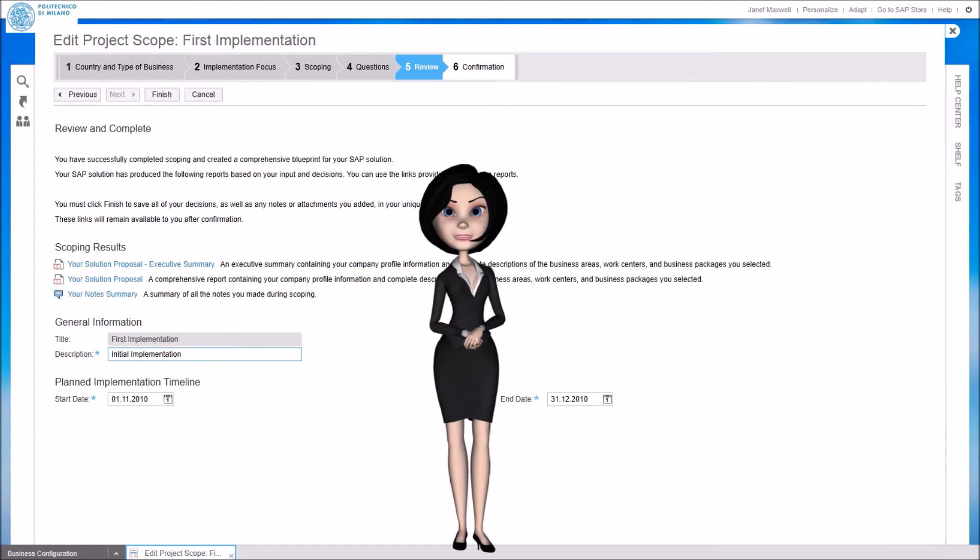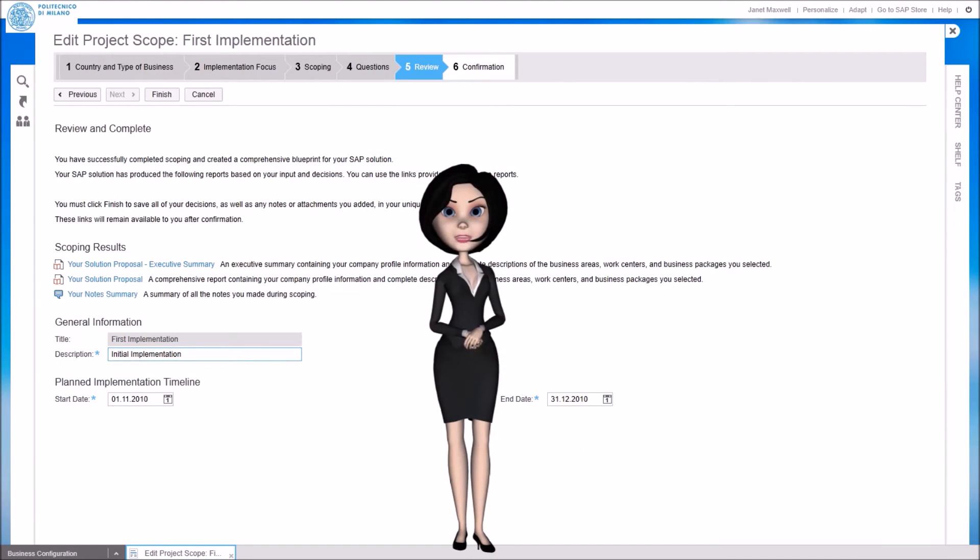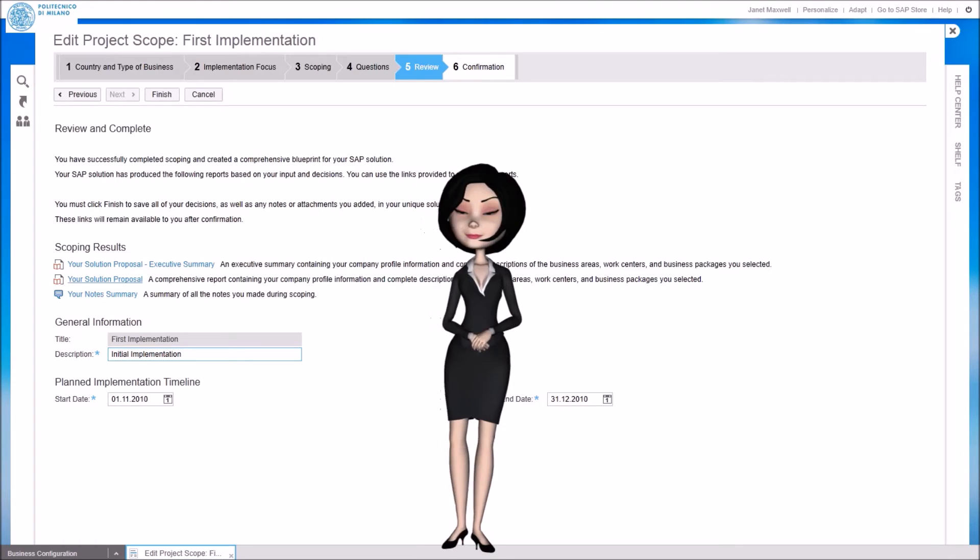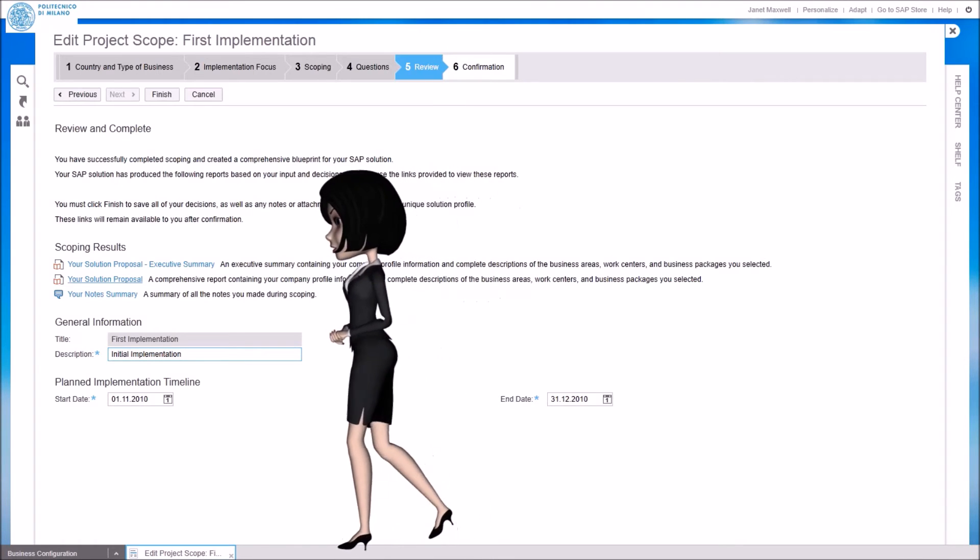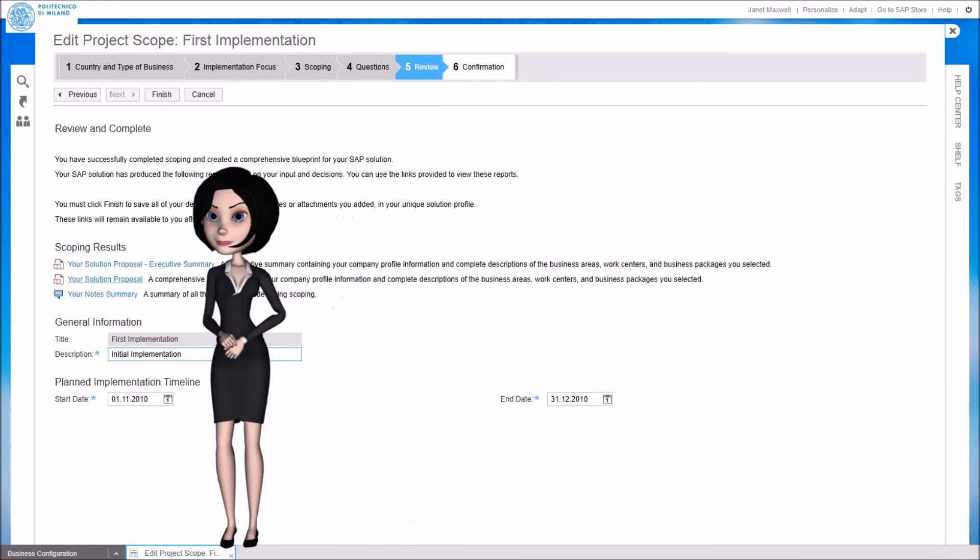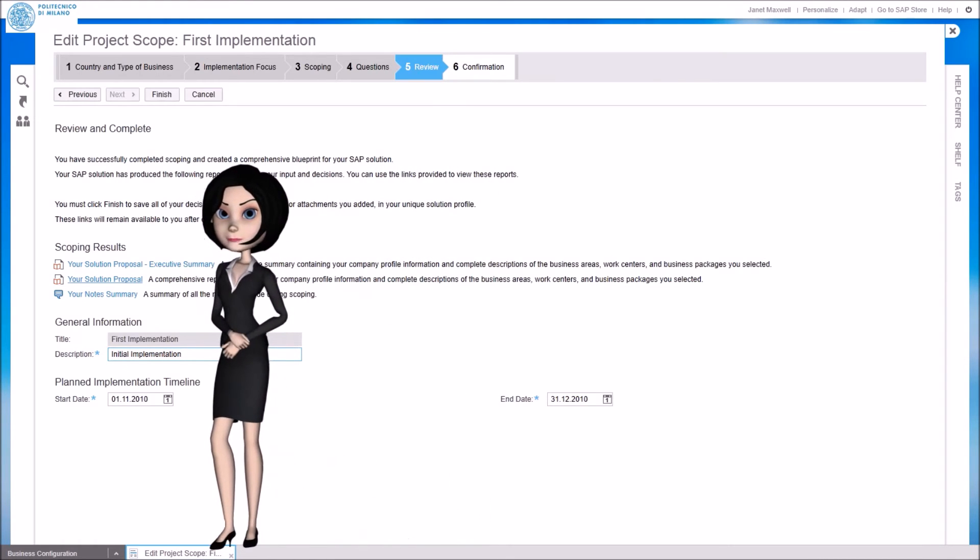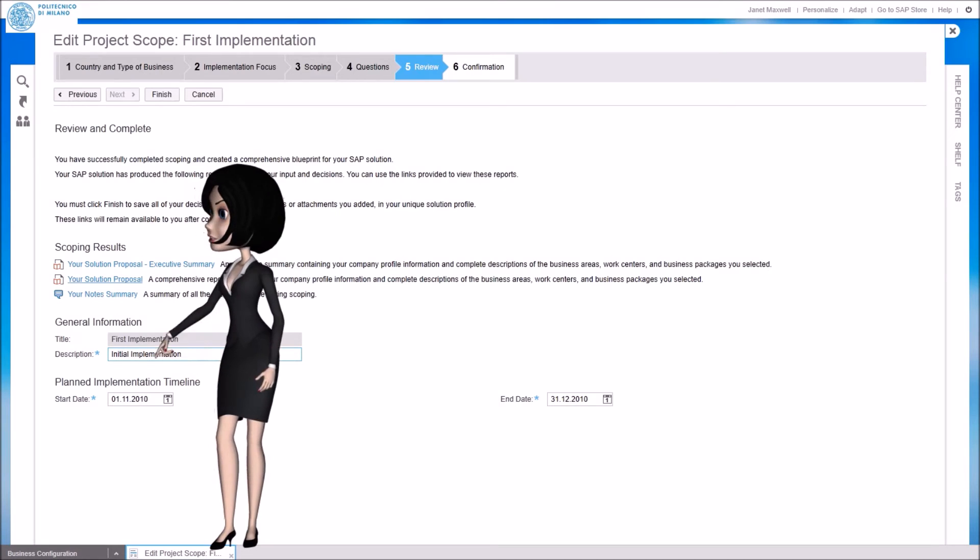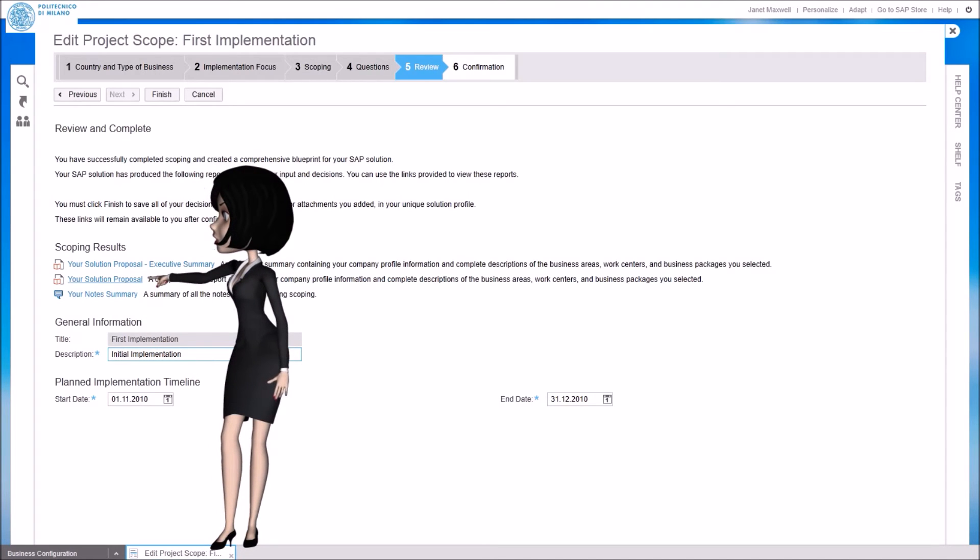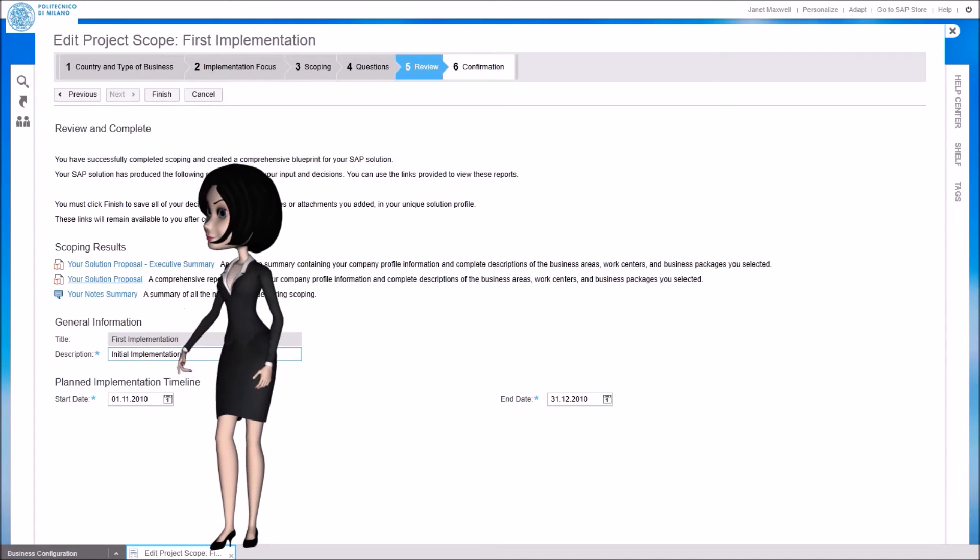Step 5 is to review the changes that we have carried out. The new configuration is described in the solution proposal document, that can be generated with a click on this link here.